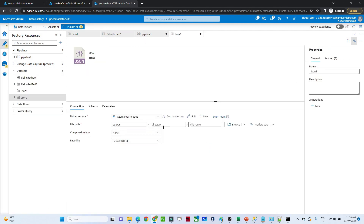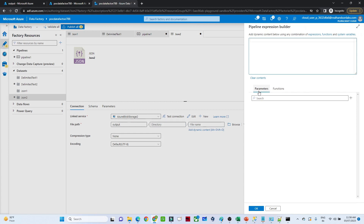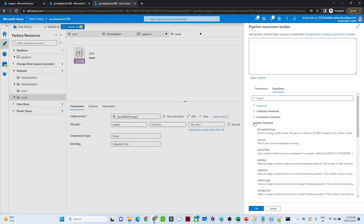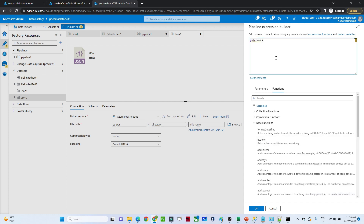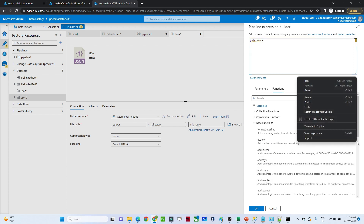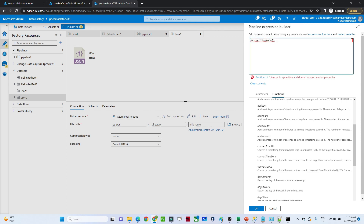Click on Open for the sink dataset. Go to the file name field and click on 'Add Dynamic Content'. Here you can see parameters and functions. Under functions, there are different options — we want to store in date format, and you can see UTC time zone. You also have functions like addToTime, addDays, addHours, addMinutes, convertTimeZone, dayOfMonth, dayOfWeek, dayOfYear, and so on. We are going to use convertTimeZone.